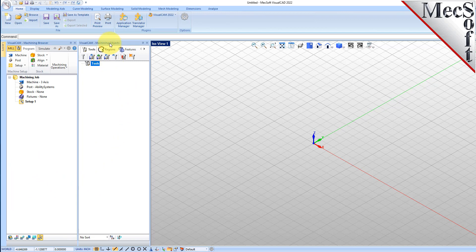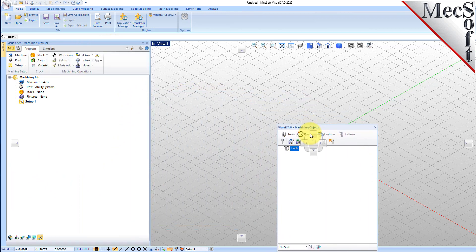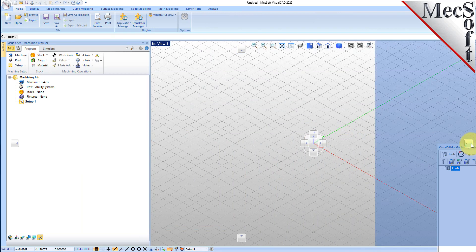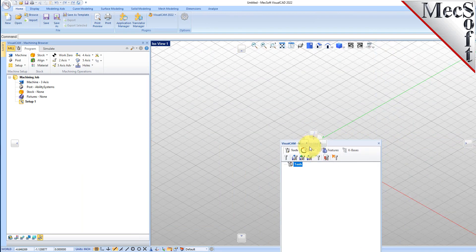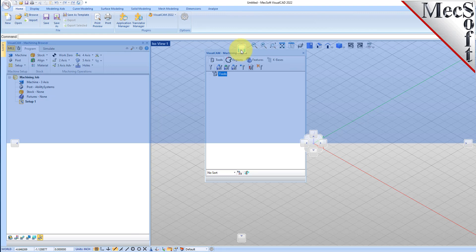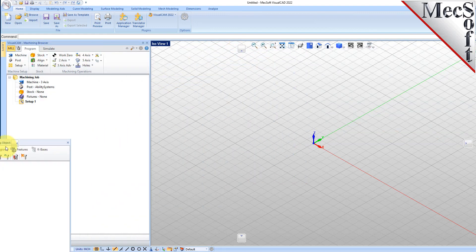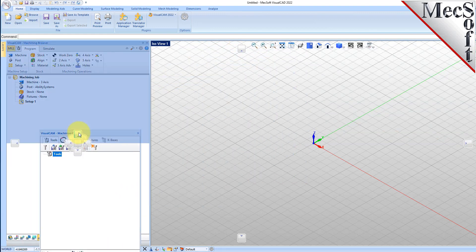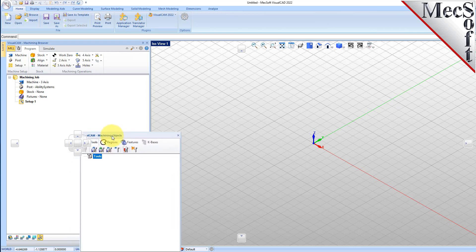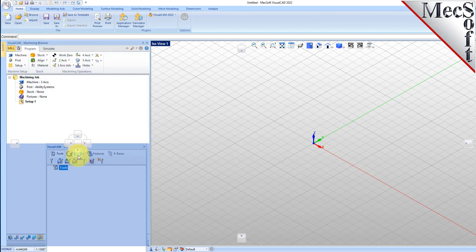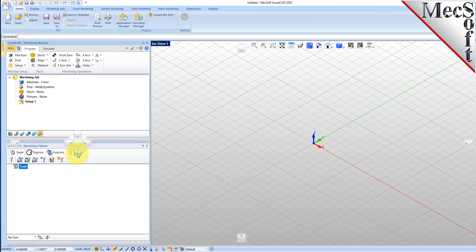Simply left-click and hold the title bar of the browser and drag it around on your screen. While doing so, you will see the docking widget display in the background with directional buttons, allowing you to choose screen locations relative to the active window. We'll drag the Machining Objects Browser over the Machining Browser until the cursor activates the bottom directional button. When the preview of the new location displays, let go of the left mouse button and the browser will move to that location.